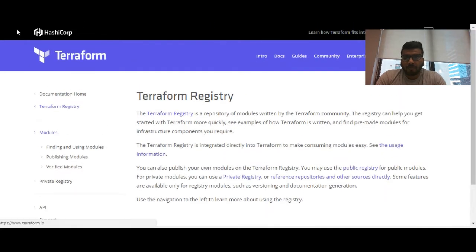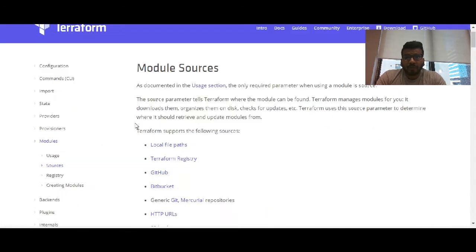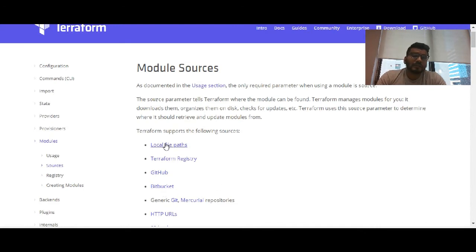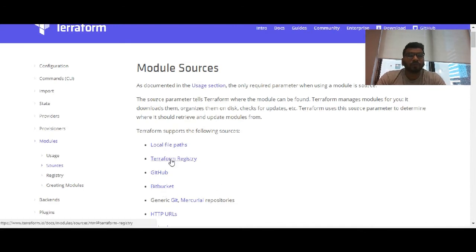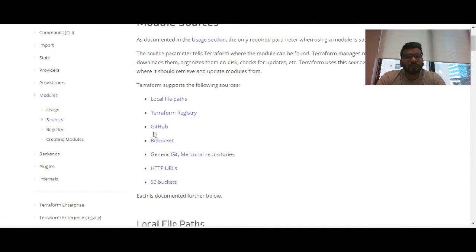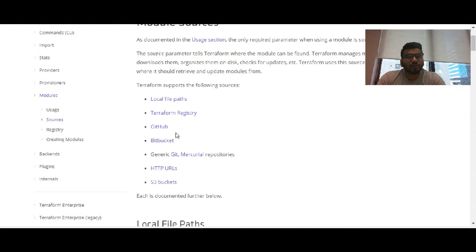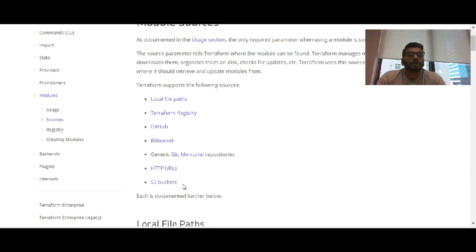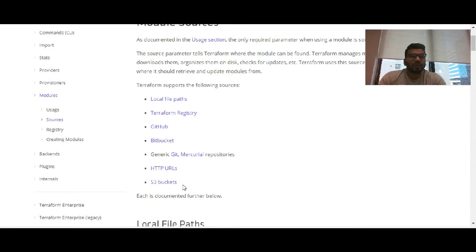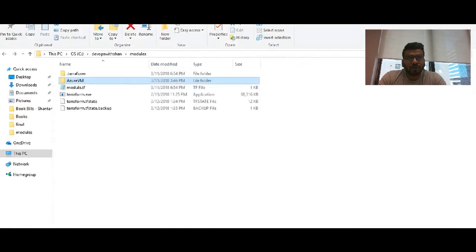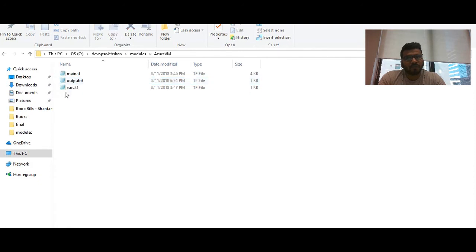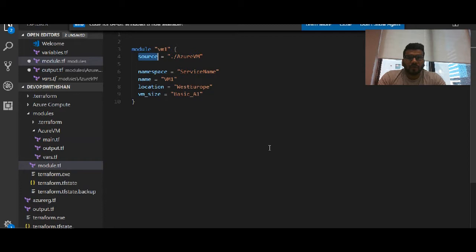We can keep our Terraform files in local files like the desktop that you're working on. You can create a private Terraform registry. You can create a GitHub account and keep it there as well. You can create BitBucket. If you have an Amazon S3 bucket, you can keep your modules there as well. I have kept my modules on my local directory, that is modules, and then the subfolder called azure_vm.